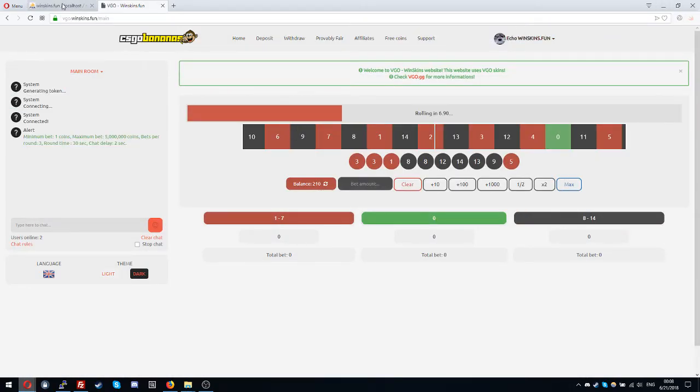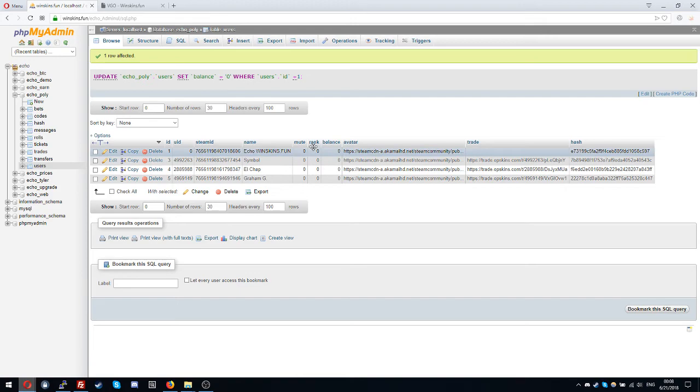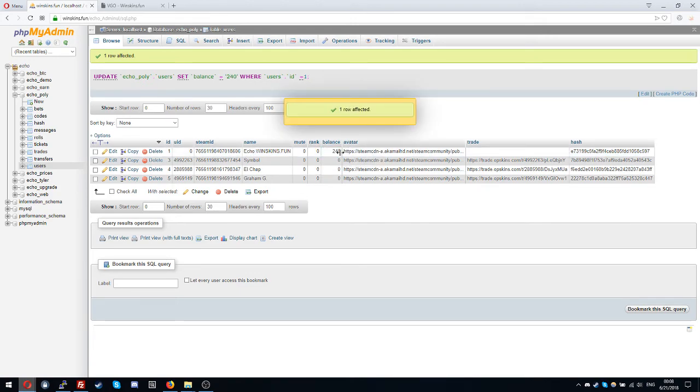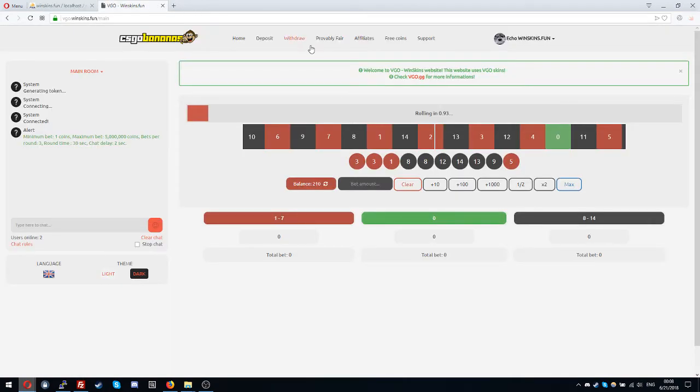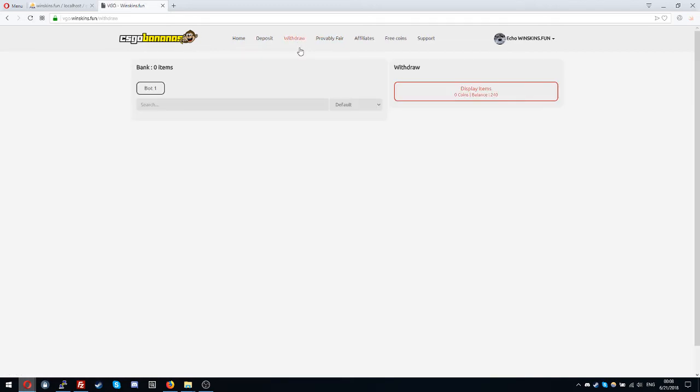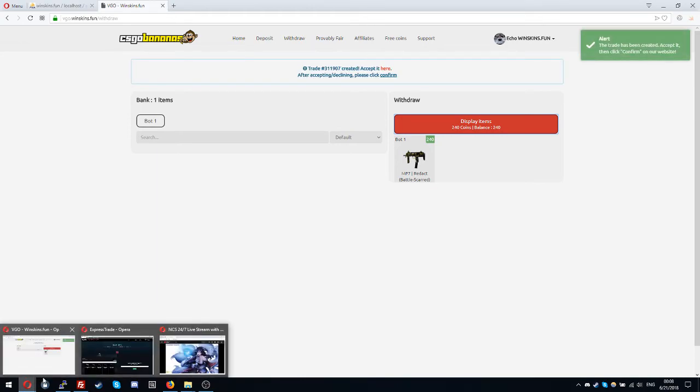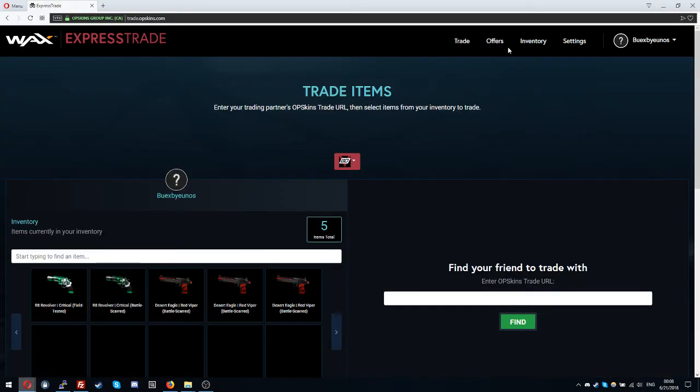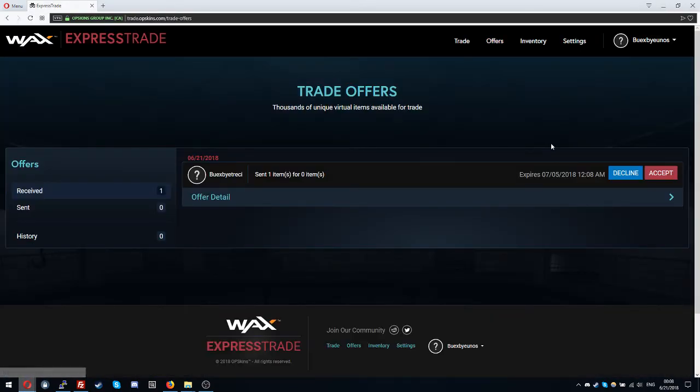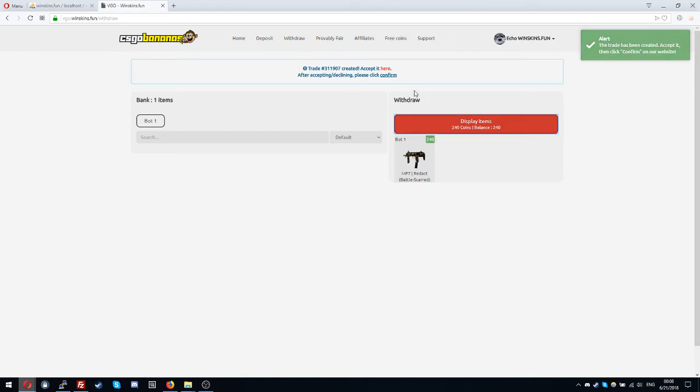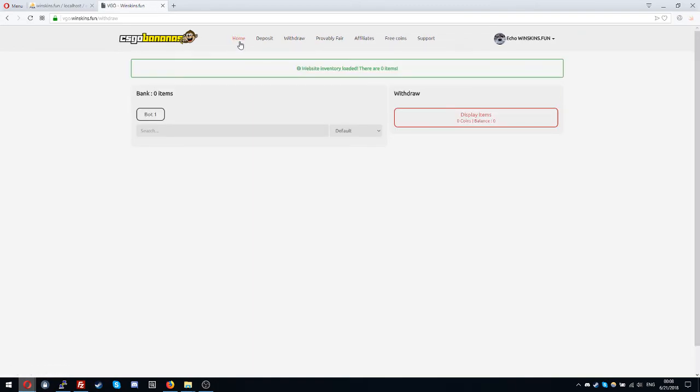Okay I lost those coins and I will put my balance to 240 so I can withdraw the other item. Okay and that's it.